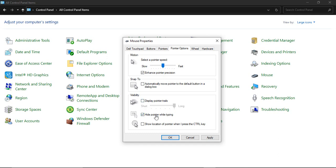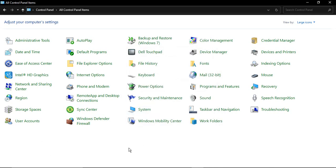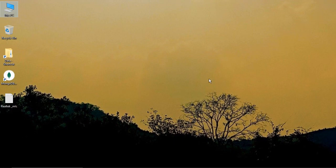Show Location of Pointer When I Press the Ctrl Key should be unchecked. Once you've verified all these settings, click Apply and then click OK. You will see that your mouse speed has been improved—it's now a normally working mouse. That's it for this video. Thanks for watching.